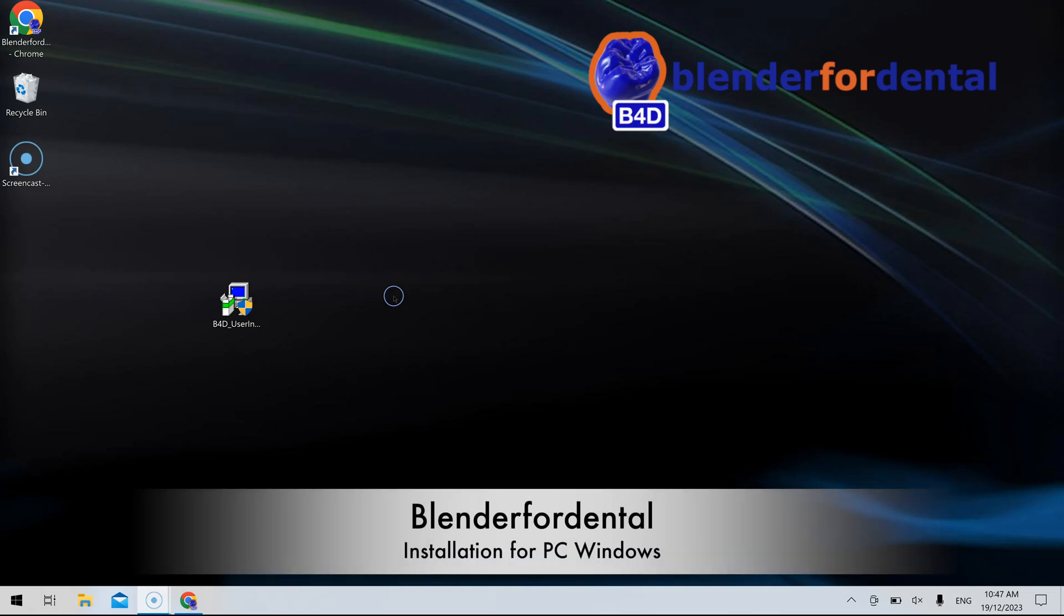Welcome to Blender4Dental. In this video we'll guide you through the installation of the software.